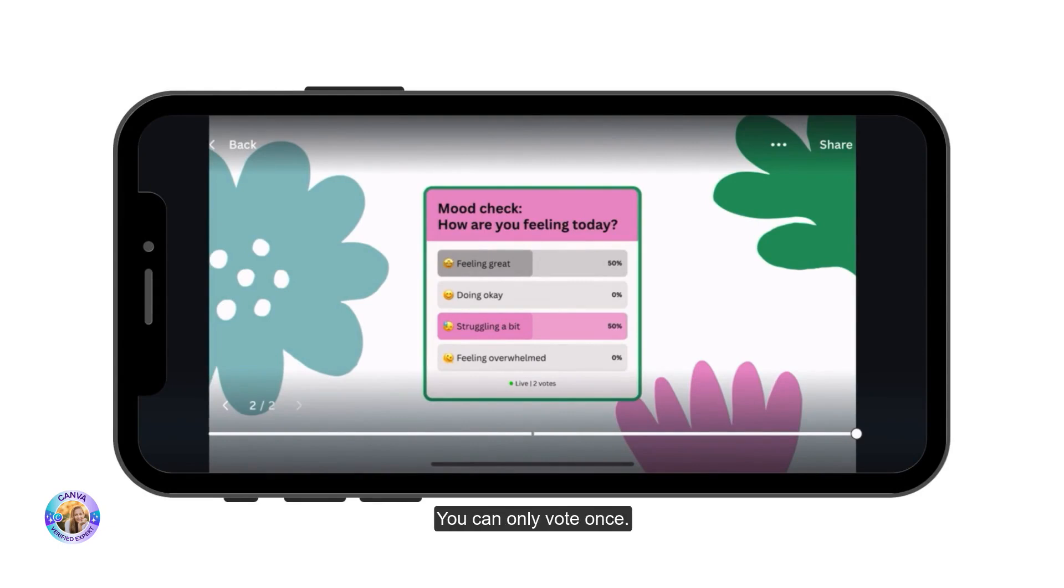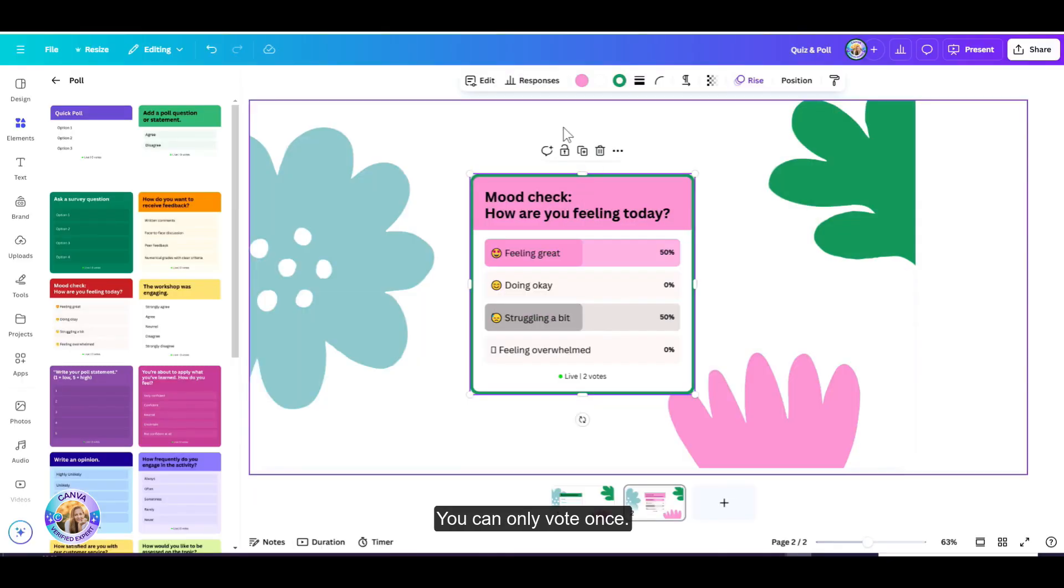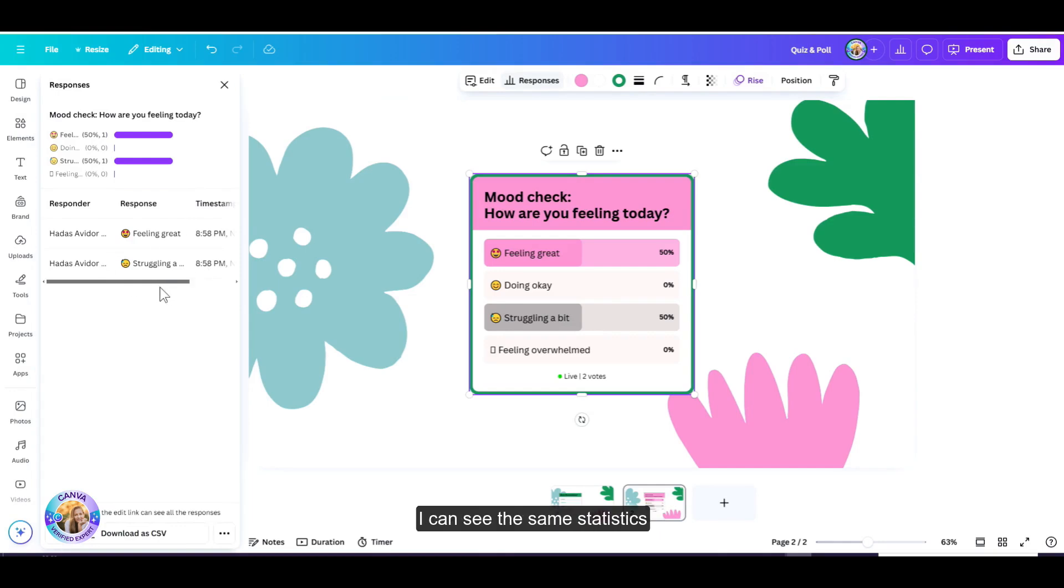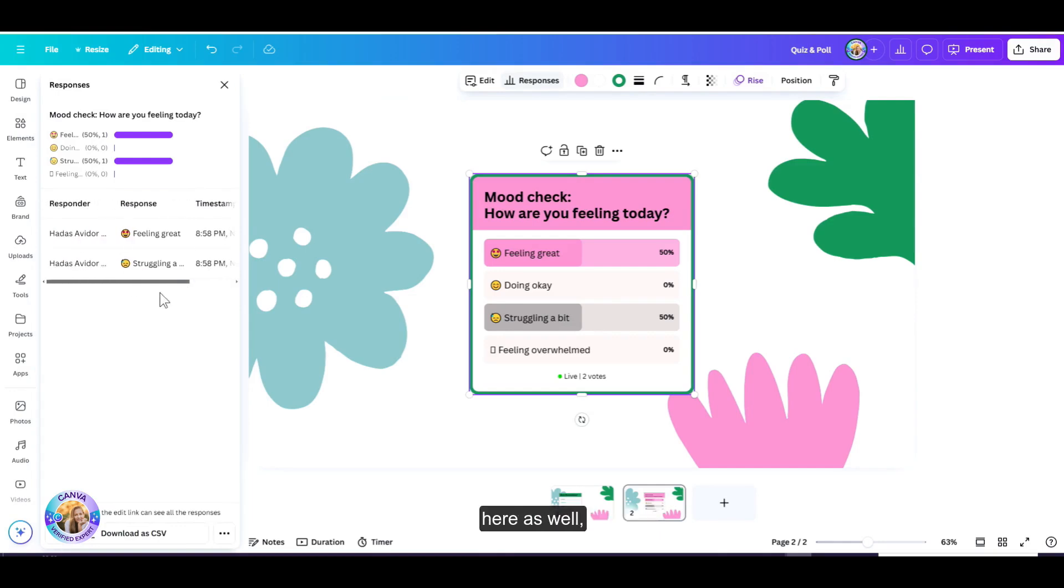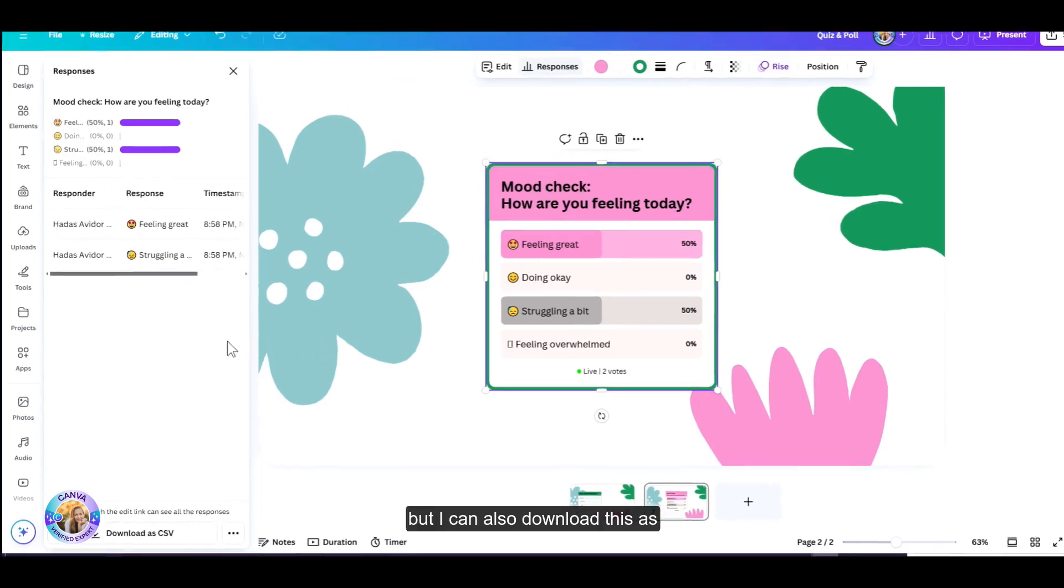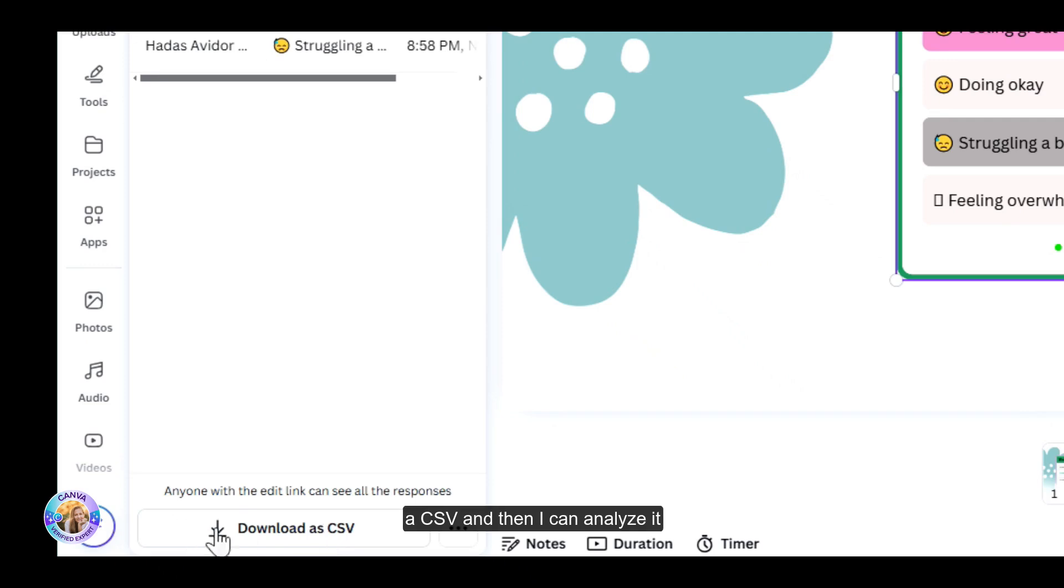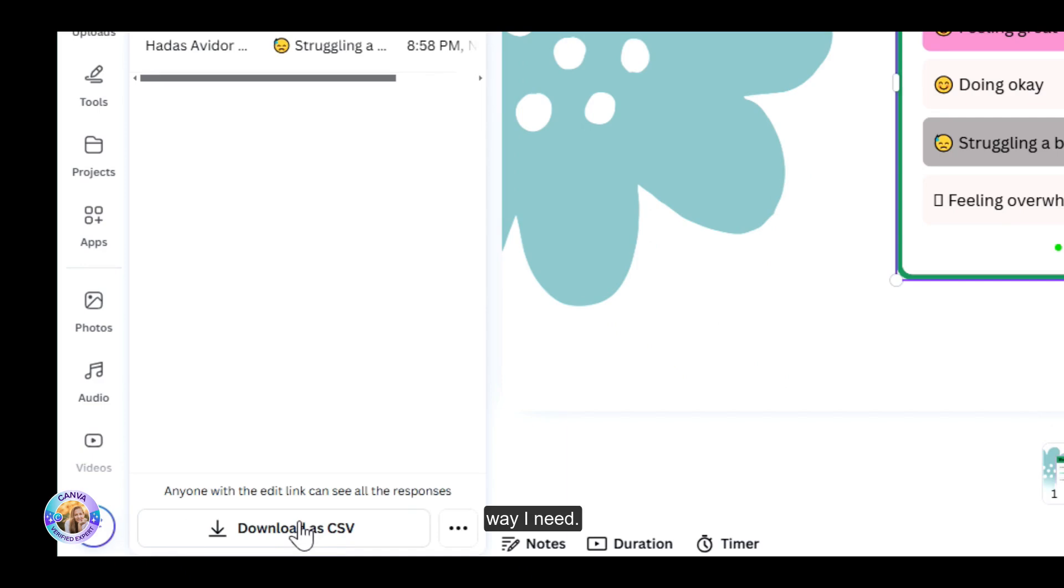You can only vote once. Now let's go back to responses. I can see the same statistics here as well, but I can also download this as a CSV. And then I can analyze it and use it in whatever way I need.